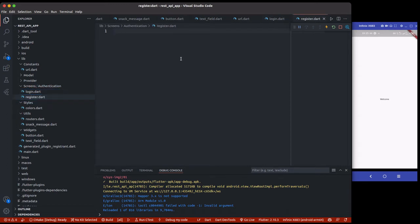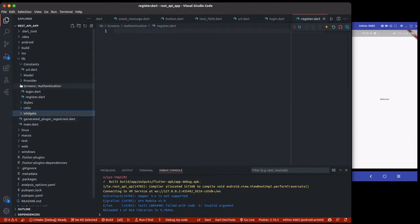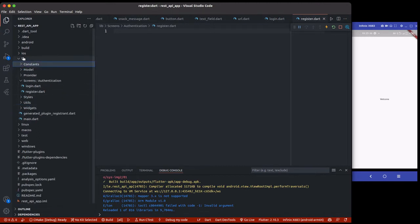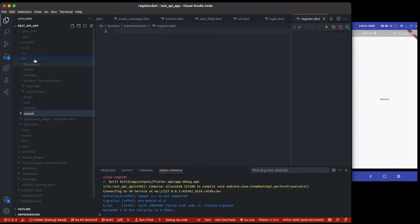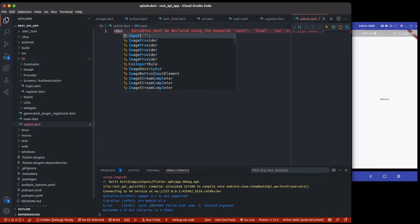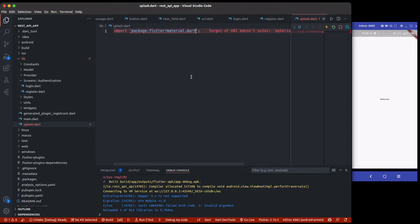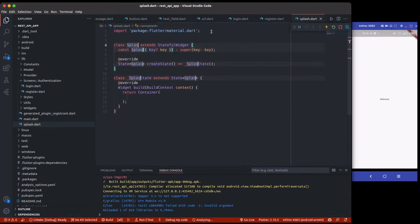For now the login page and the register page are not yet set up. I'm going to collapse each of these, including the constants, and inside here create a new page called `splash.dart`. This is our splash screen and it's going to be a stateful widget.